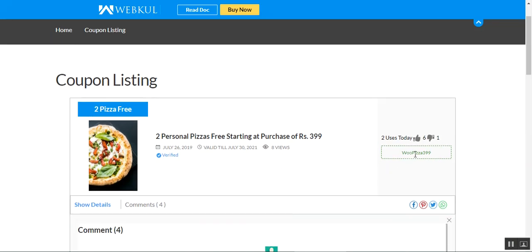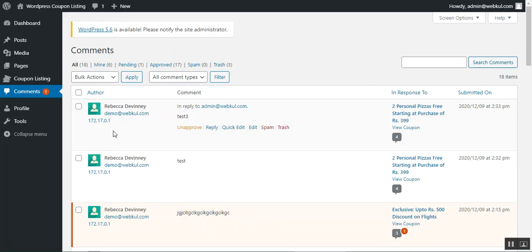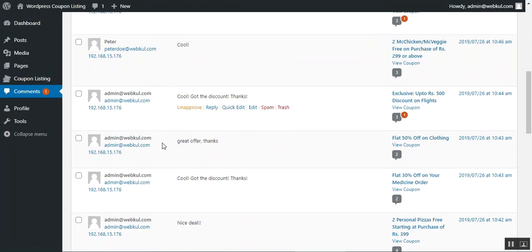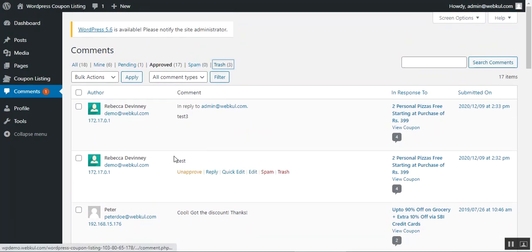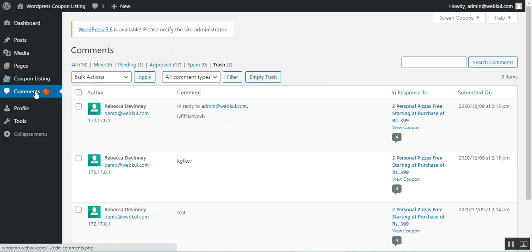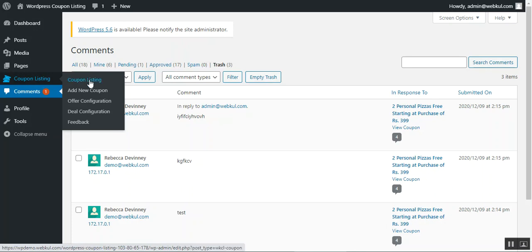After you've copied the coupon code, you will be redirected to the respective website to make use of the coupon. Back in the admin panel, in the comment section, you can also choose the pending ones, check the approved coupons, the total number of approved coupons, and the number of trashed ones. The trash section contains comments added by users for the respective coupons.